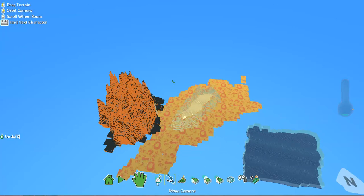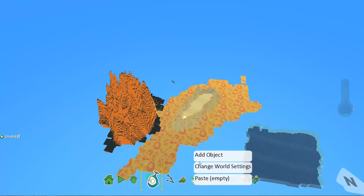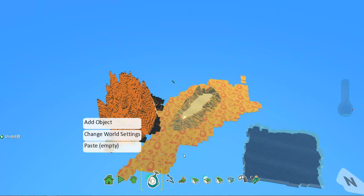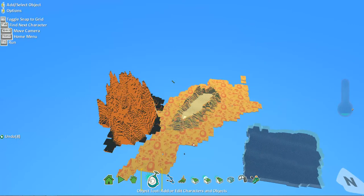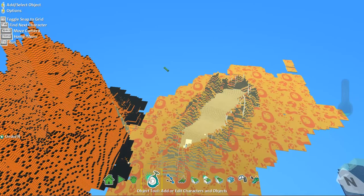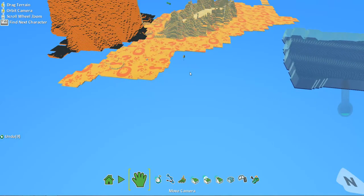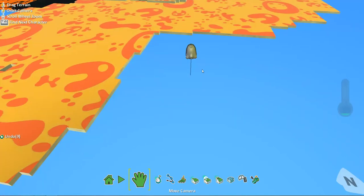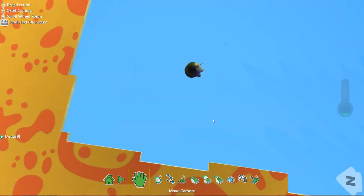In the next video we'll take a look at this very strange but quite cool menu. Let's add a Kodu just so you can have a look at what the next video is basically going to be about. That is a tiny thing compared to all of this. We'll code him in the next video.